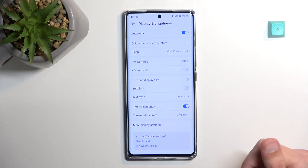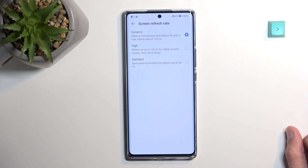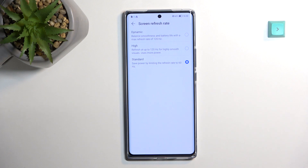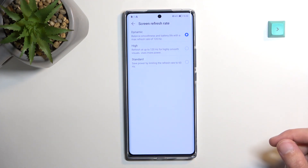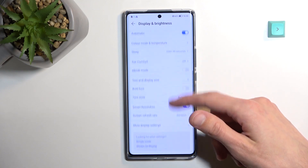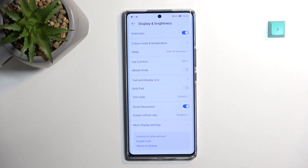Back in Display and Brightness, you'll find Screen Refresh Rate with options: Dynamic, High, and Standard. It's set to Dynamic by default, which is a great option. If you want to prioritize battery life, set it to Standard, which locks the device to 60Hz. With Dynamic, it switches between 60Hz and 120Hz — when the screen is idle it runs at 60Hz, but when you start scrolling it switches to 120Hz for smooth motion, then drops back to 60Hz to preserve battery when you stop. It's a solid battery-saving option.